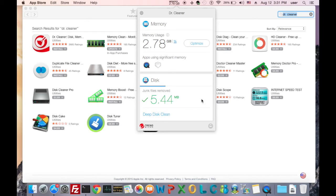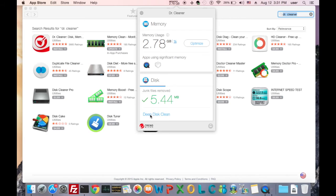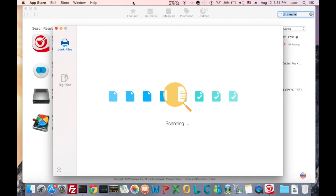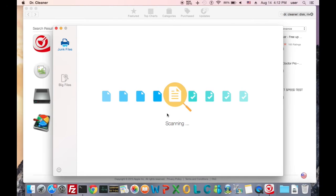To use deep disk clean function, we can click here, and a new window will pop up.